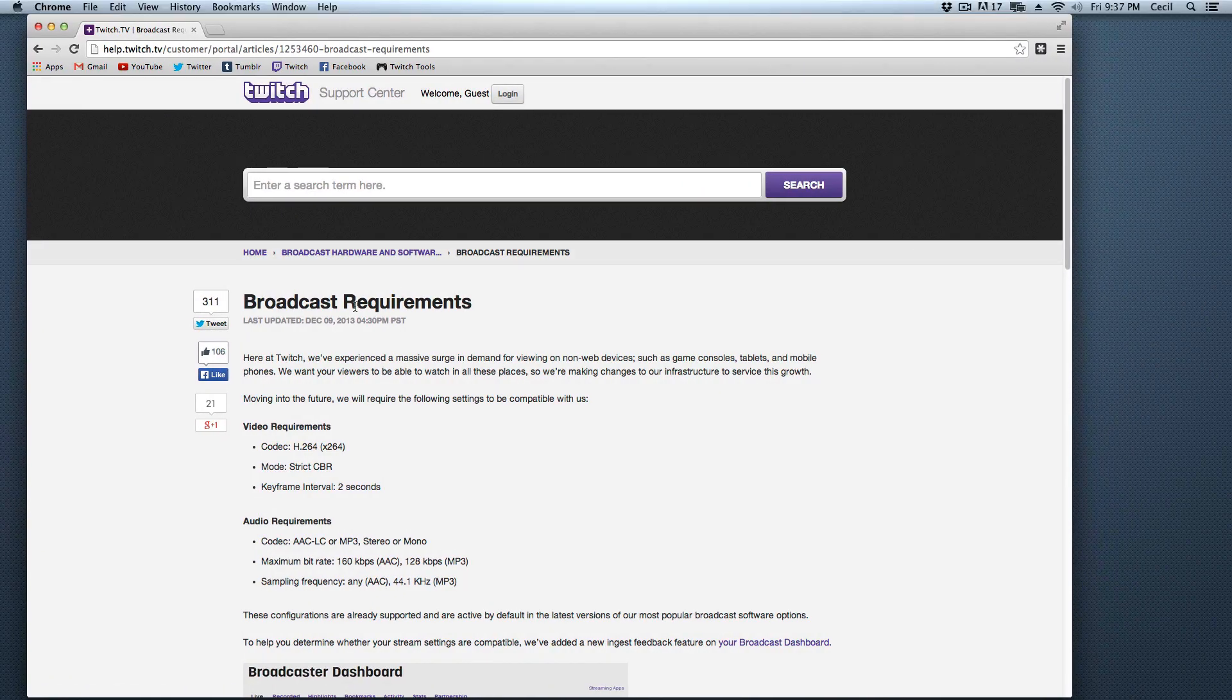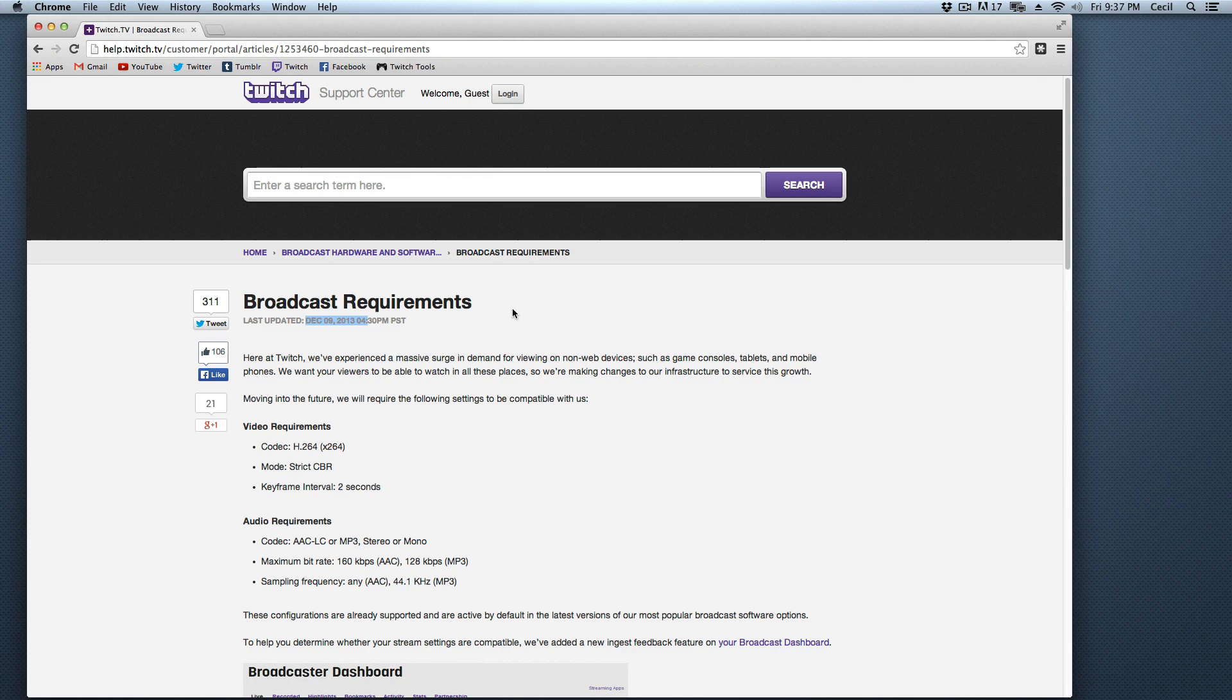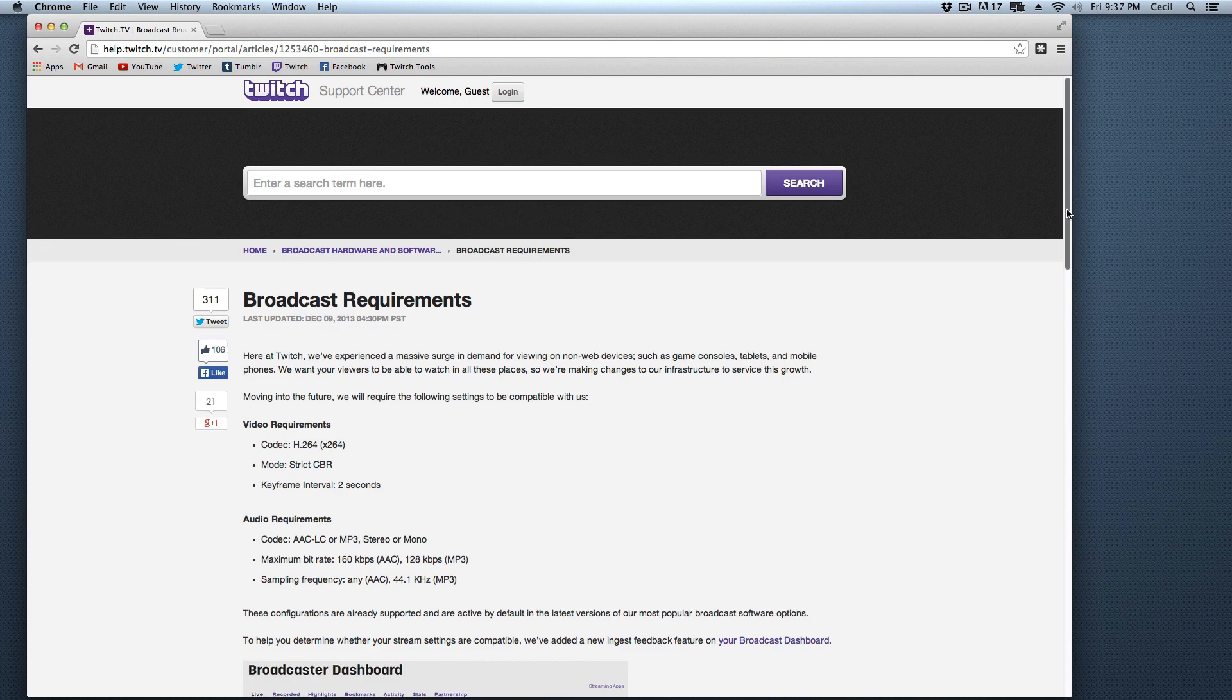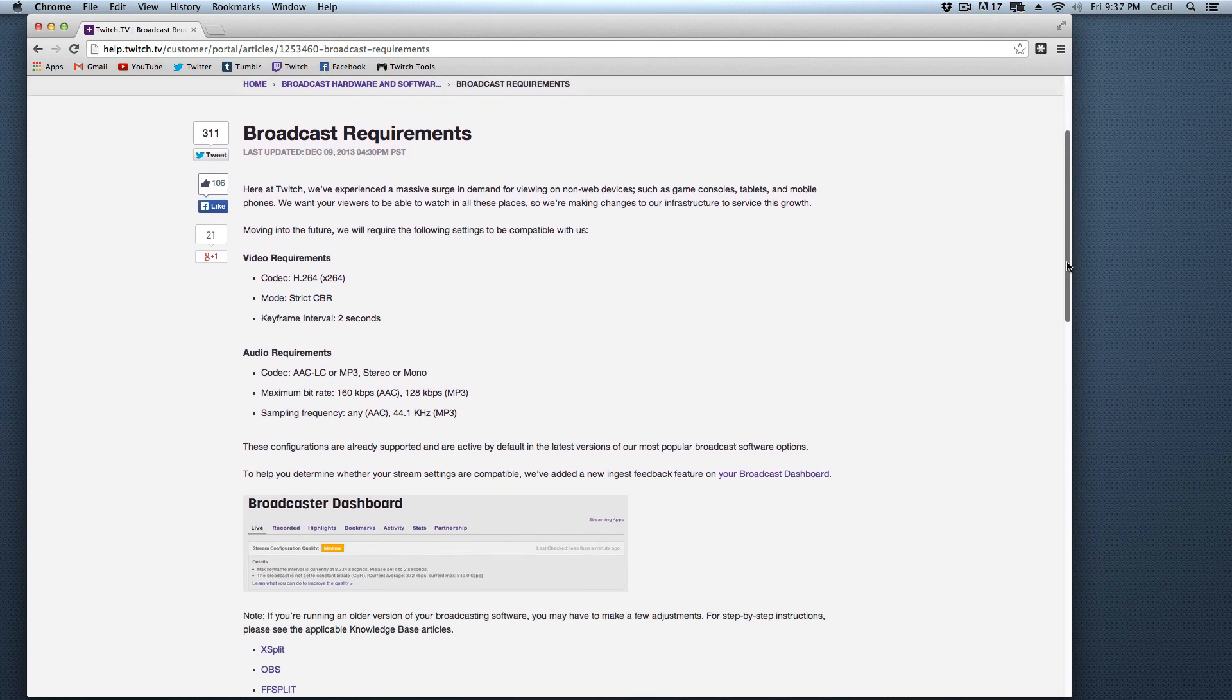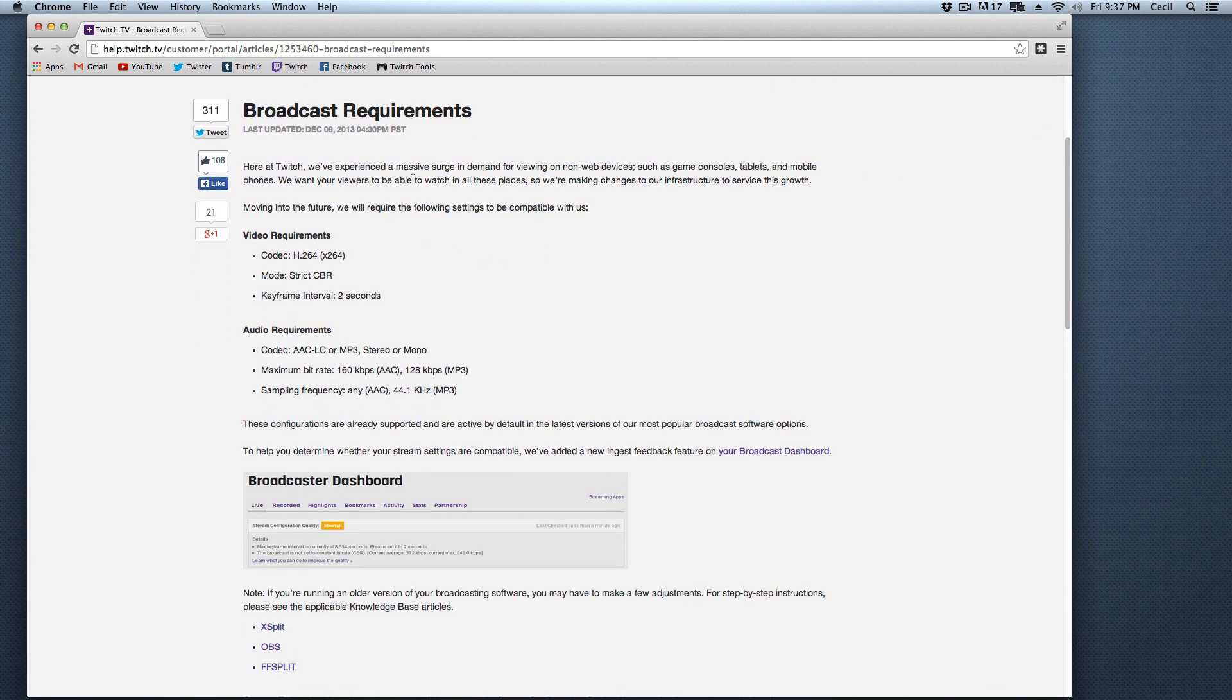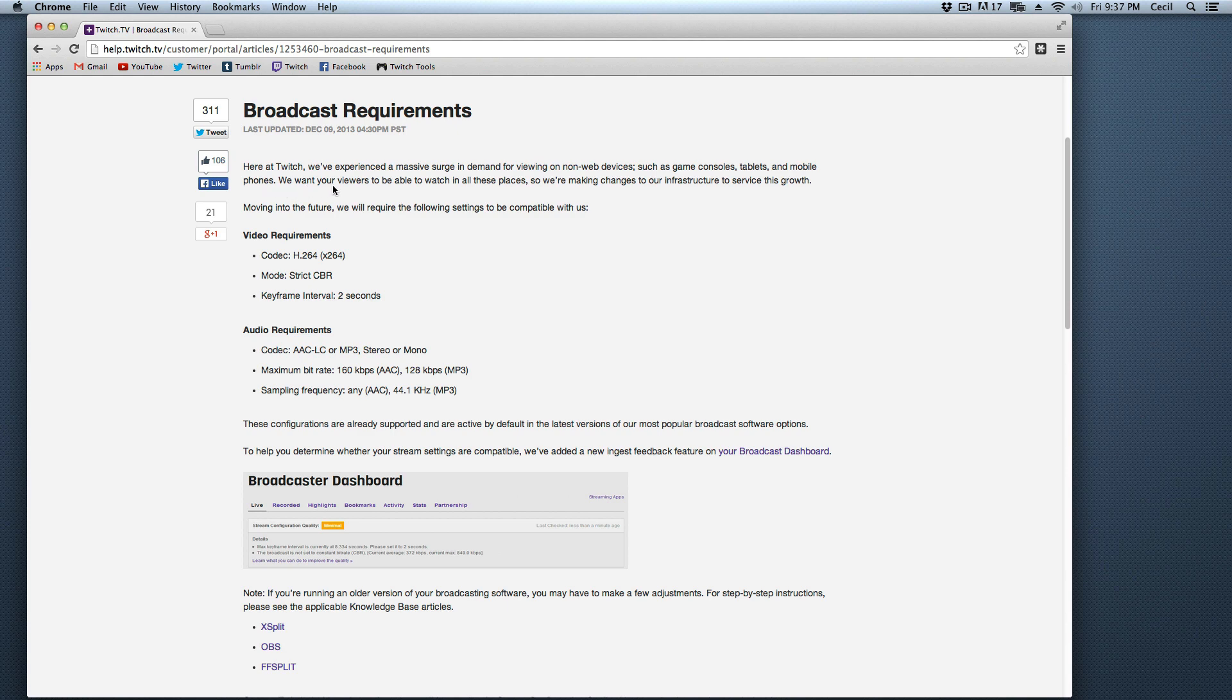Twitch on the 9th of December came out with these broadcasting requirements. It says here, Twitch, we've experienced this massive surge in demand for viewing on non-web devices. That's on game consoles, tablets, and mobile phones. We want reviewers to be able to watch it in all places, so we're making these changes to our infrastructure to service this growth.